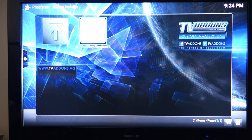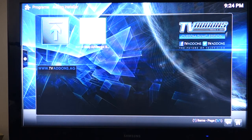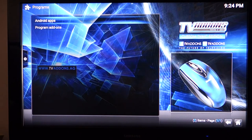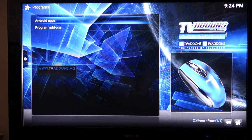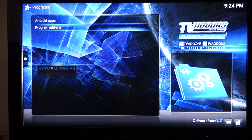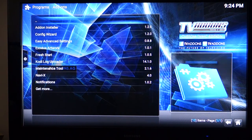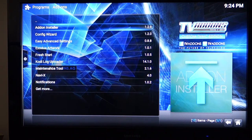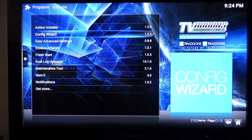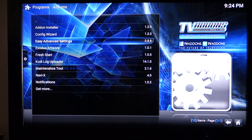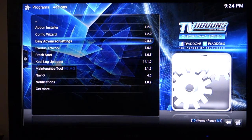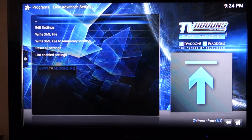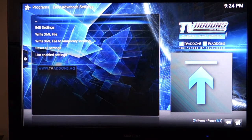After finishing installing, you can just go back. If you go back to the main program setting here, you will now have Android app and program add-on. Go ahead and click on program add-on. Here you can see some of the other add-ons and the one you want to click is Easy Advanced Setting. That's version 8.8.8 here.